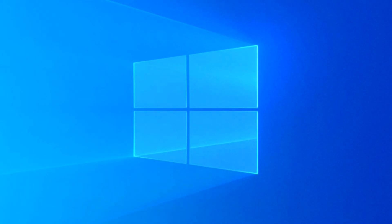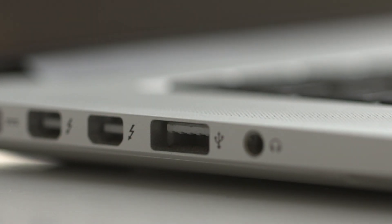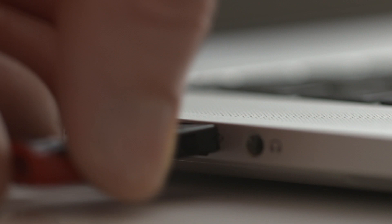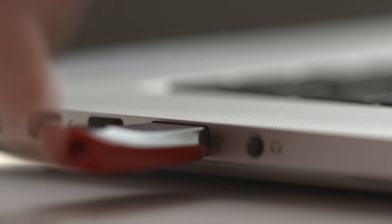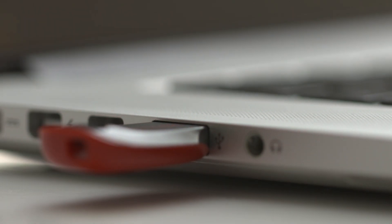Windows 10 is one of the operating systems that support UEFI boot. In this video I will show you two methods to create a Windows 10 bootable USB drive with UEFI support. Let's get started.